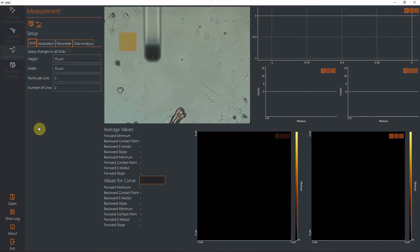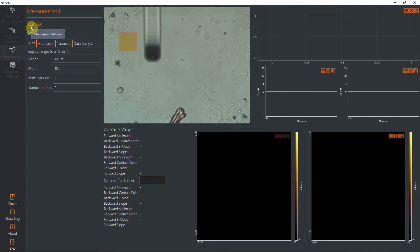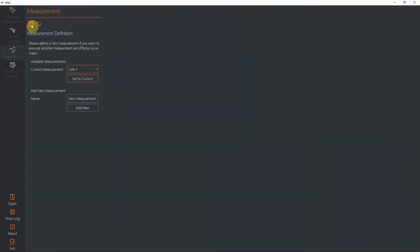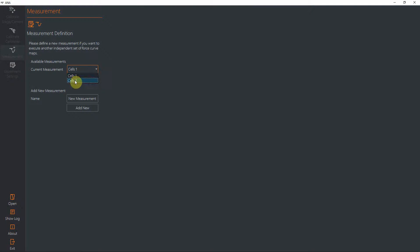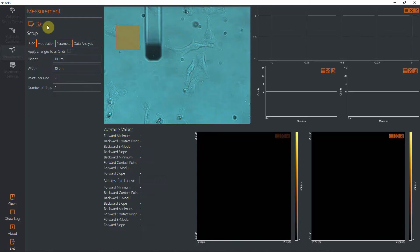During an Anna measurement session, you can do a number of different measurement rounds that you can have in different folder structures. For example, after changing the area or changing the sample, you can access these different measurements in the measurement definition. You have a dropdown here. I have two: cells one and cells two. You select the one that you would like to look at.